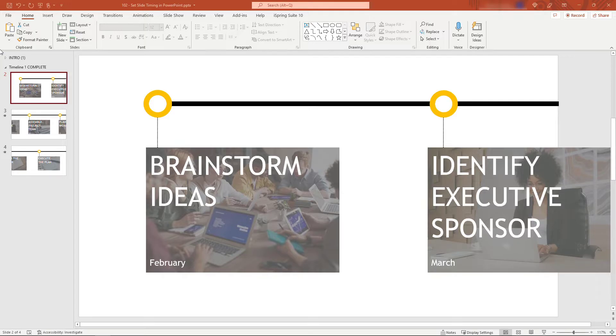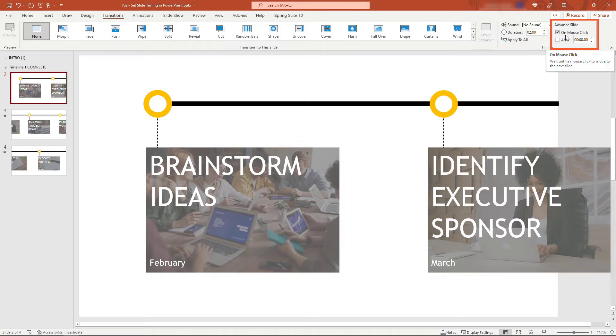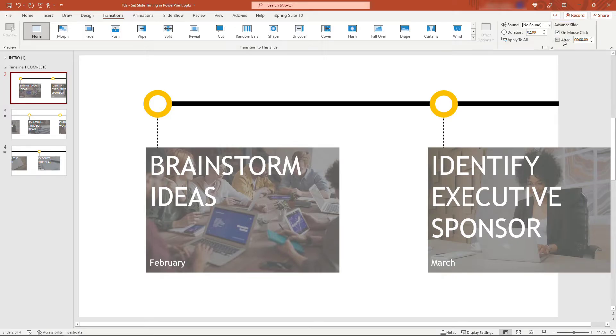To get these to automatically advance based on time, come up to transitions. Over here on the right, by default you probably have 'on mouse click' selected, and that's how the slides advance when you click the mouse. But if you want them to advance automatically after a certain amount of time, select this 'after' checkbox and bump this up to say five seconds.